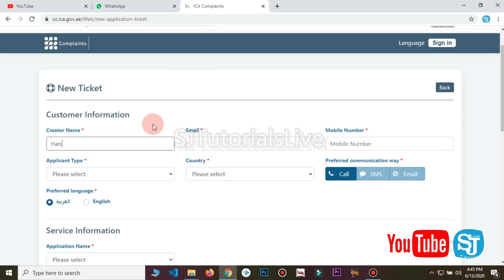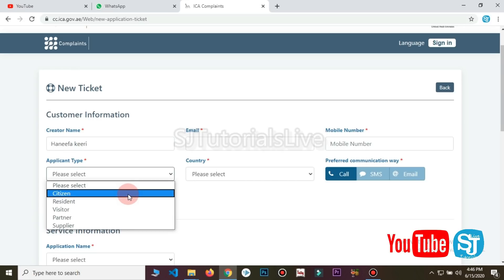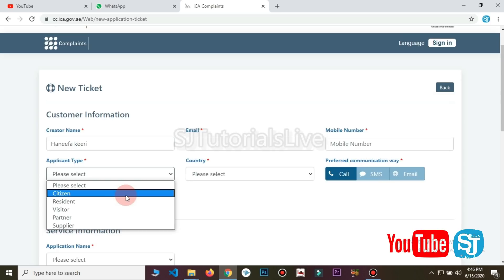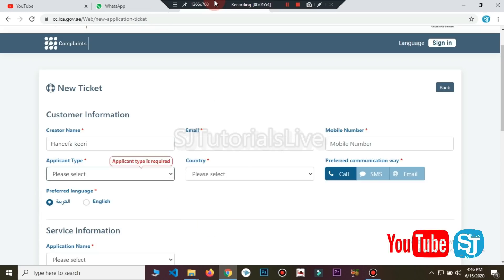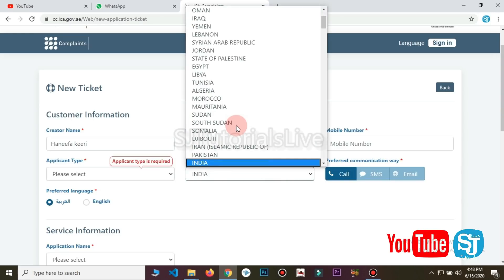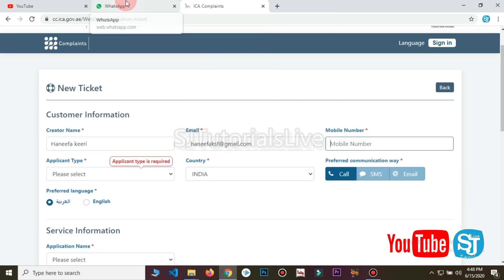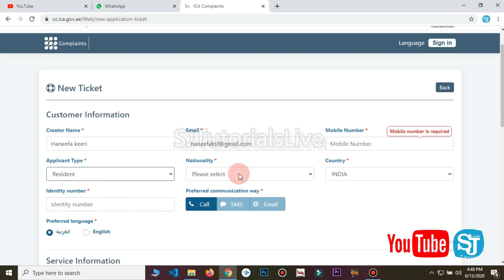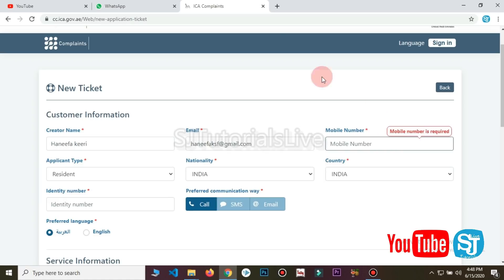We will have to select the credit cards. This is the name of the Emirates ID. Start selecting the name for the text here. Select island country India and the name. Then you can add the mobile number and the name.